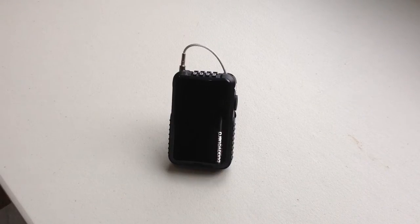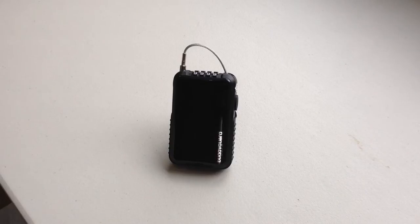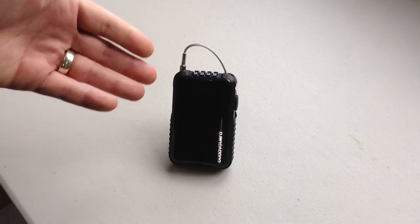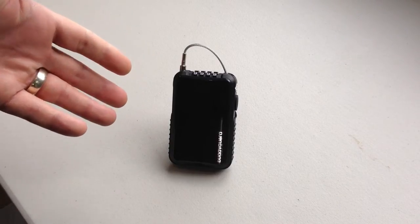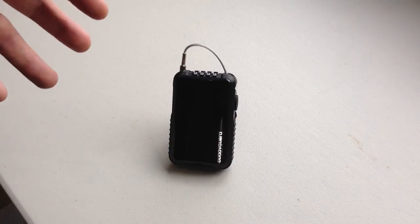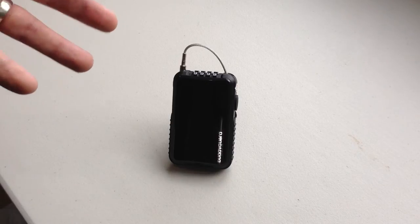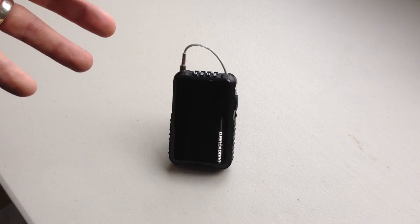This is another product demo from gadgetbaby.co.uk and today we're going to be looking at the buggy guard. The buggy guard is essentially a lock system for your stroller.